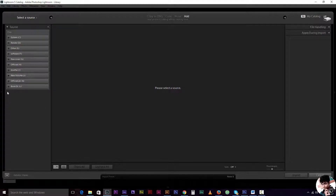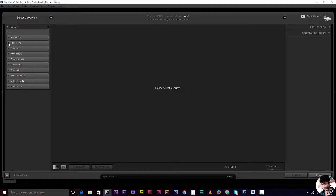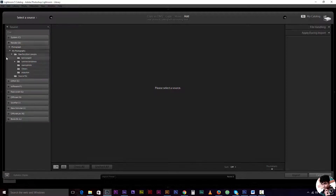We have Lightroom open. We have a memory card connected to the computer — you can see the image view. So, under that location, you can see the image view, like for the Home Car Drive.